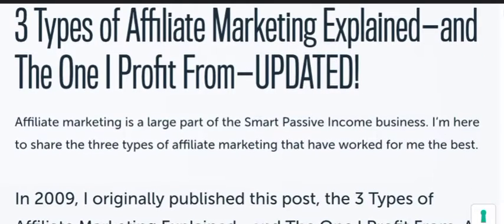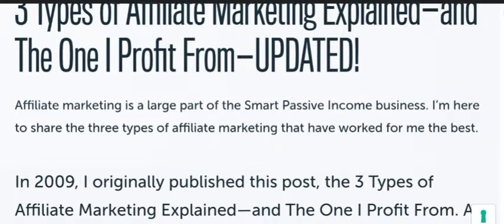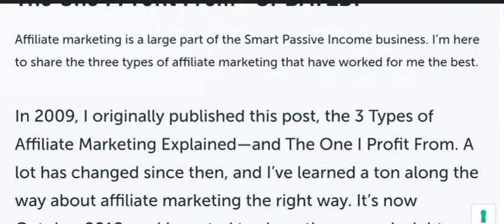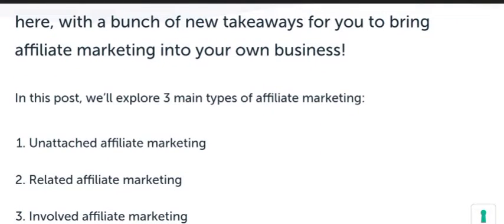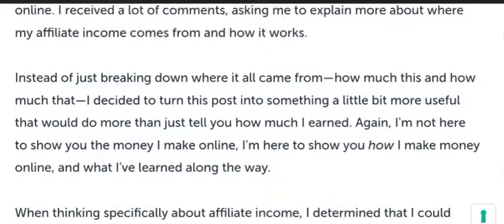In today's video we will discuss what are the different types of affiliate marketing. There are three types of affiliate marketing. Number one is unattached affiliate marketing, number two is related affiliate marketing, and the third is involved affiliate marketing. We will go through them one by one.